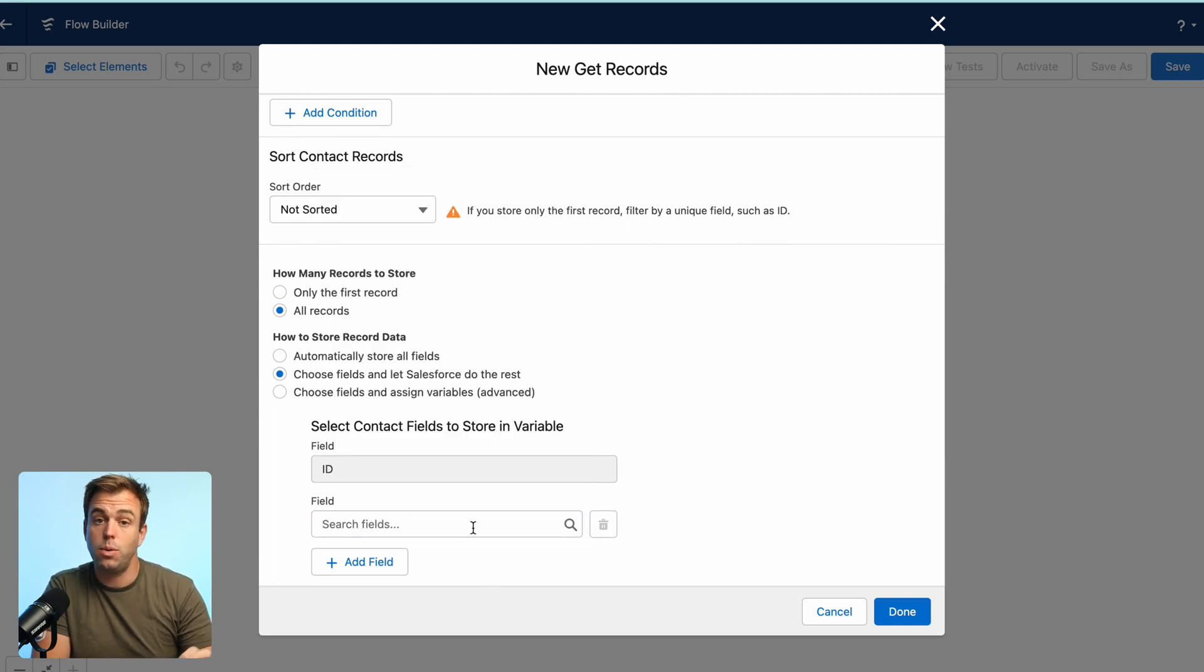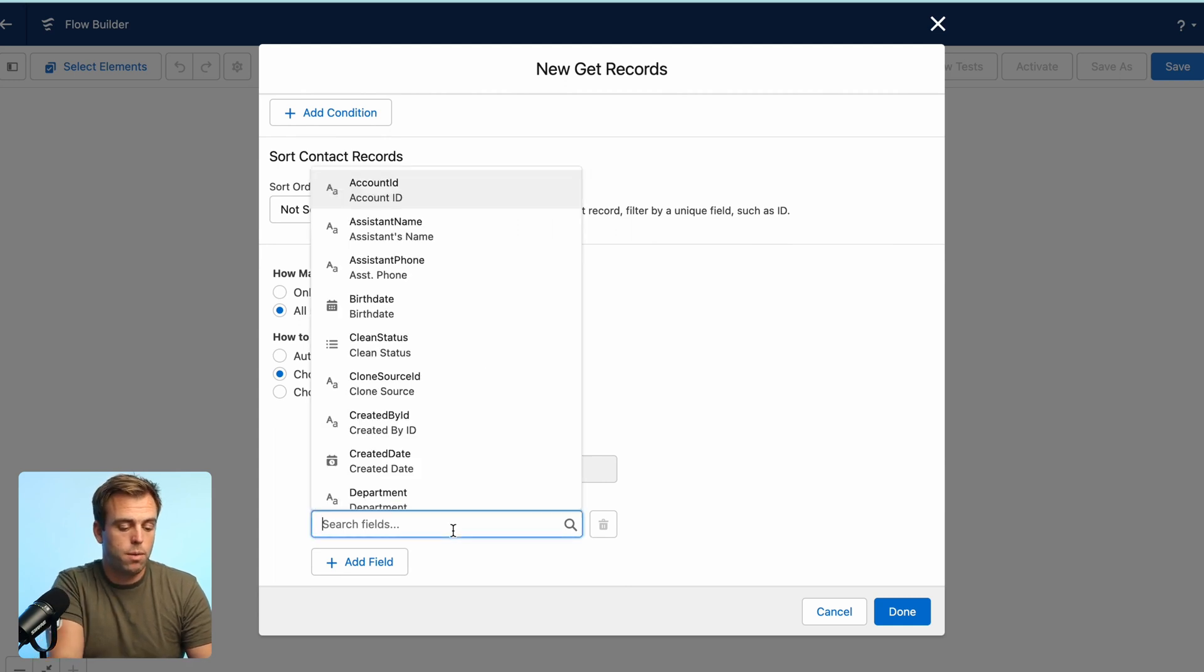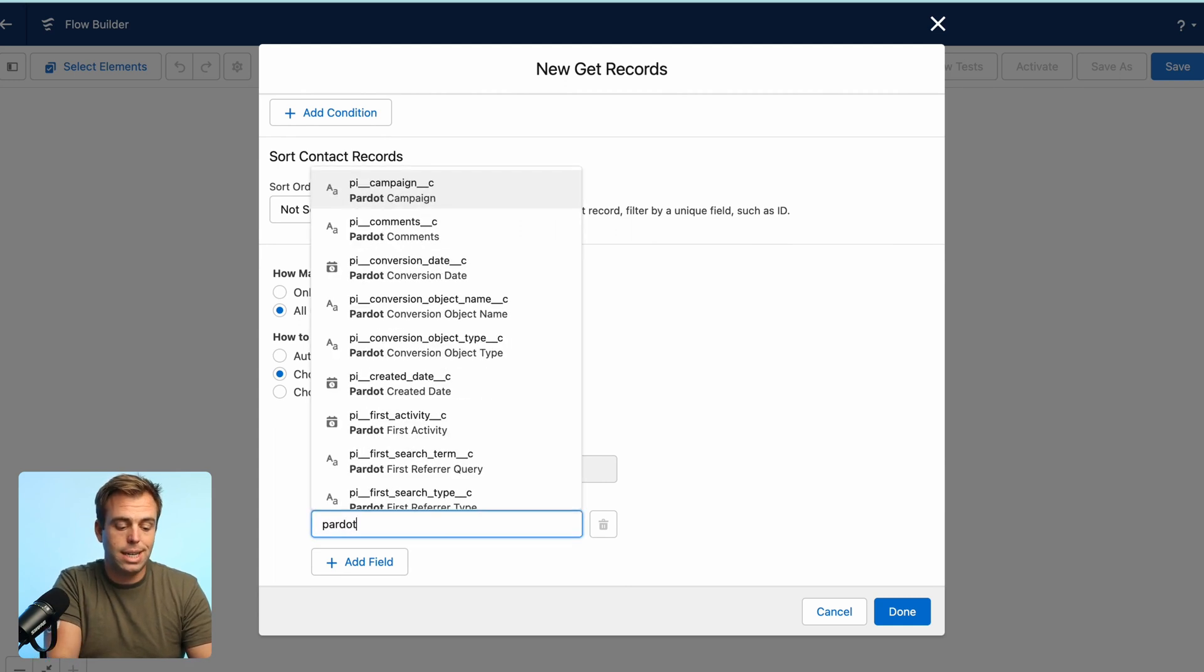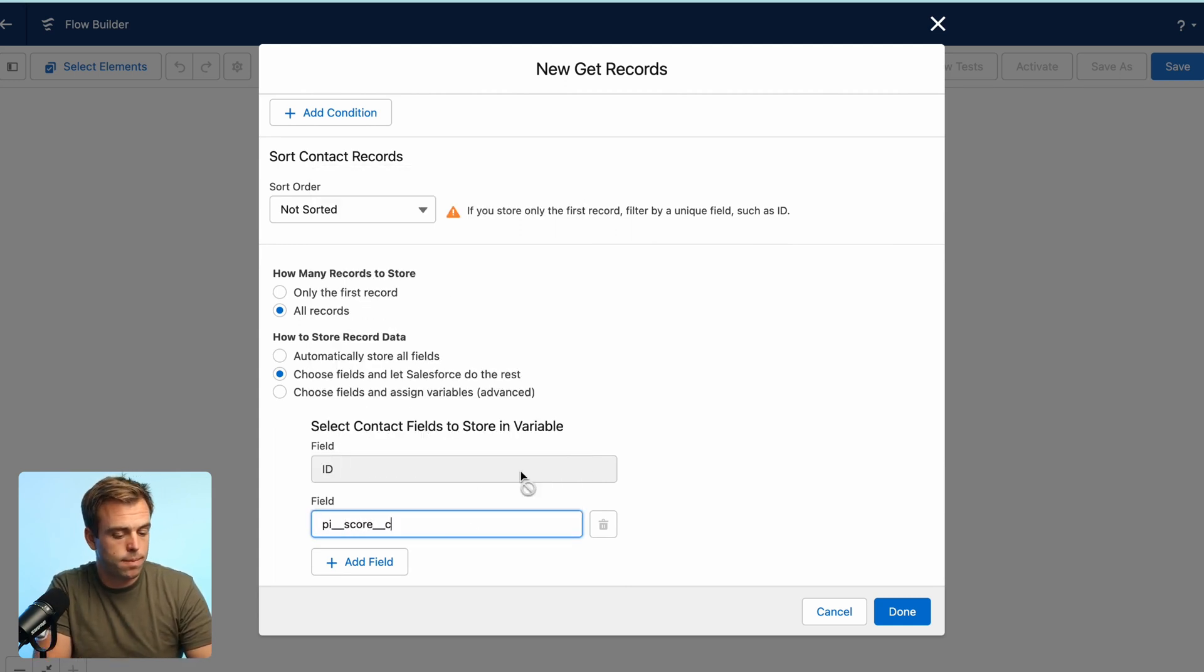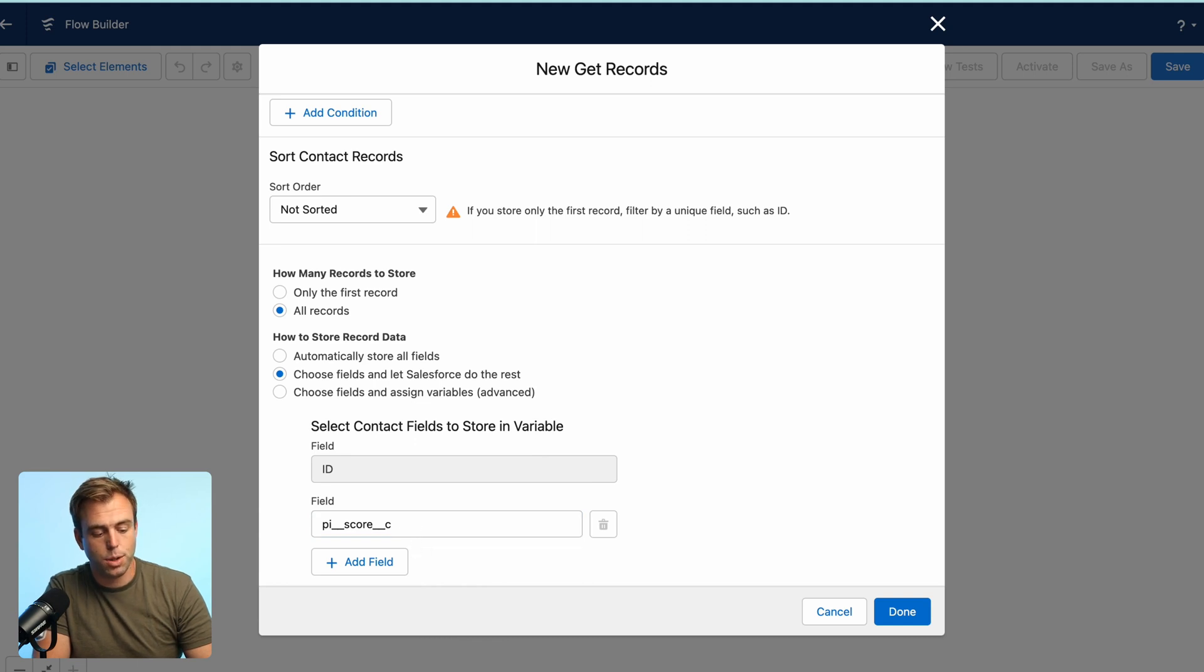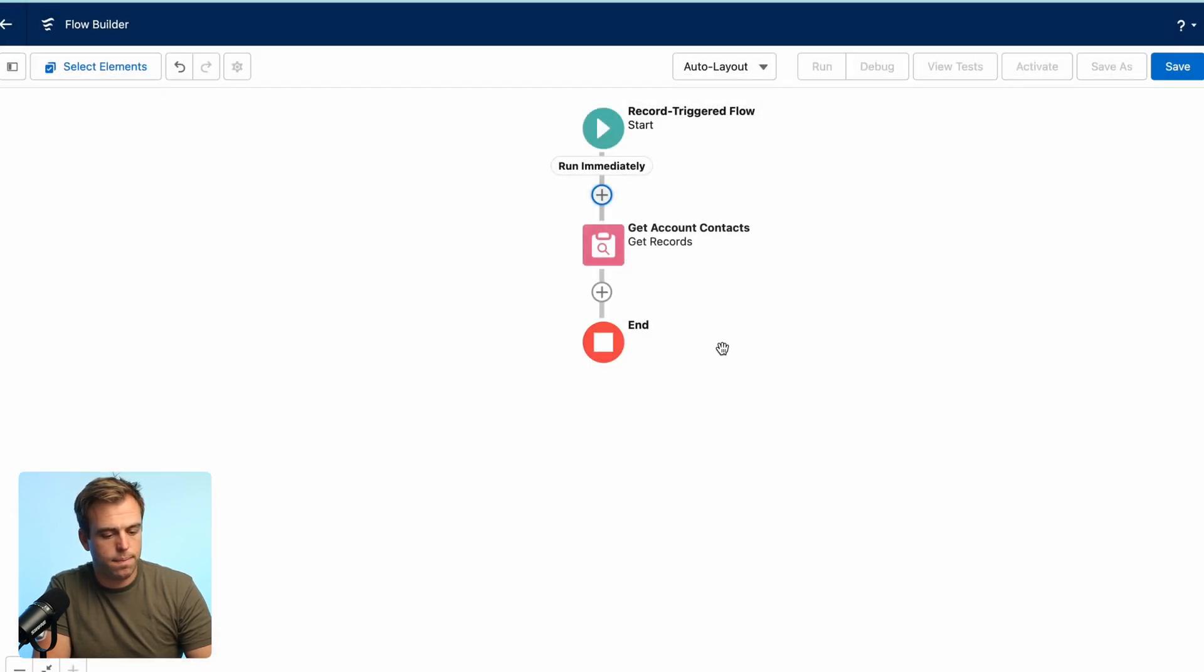All we actually need is the Pardot score. Select PI underscore underscore score again and hit done.